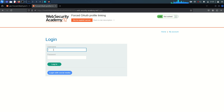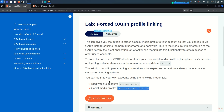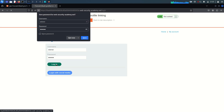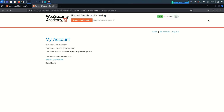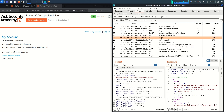First of all, I'm going to log in with the account created on this blog website. The username is Wiener and the password is Peter. Let's log in and look at the request. This is a very normal login process — there is no OAuth involved here because this is the normal login process and the account is contained in the blog website's database.